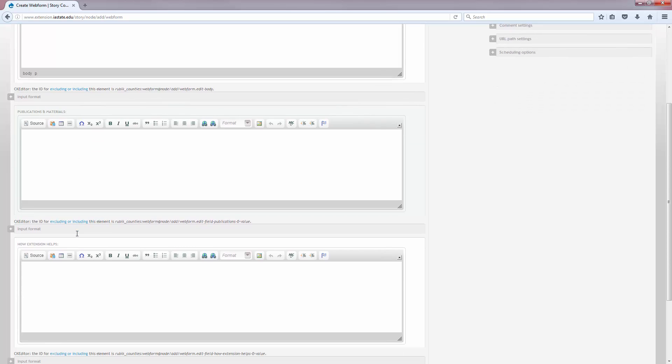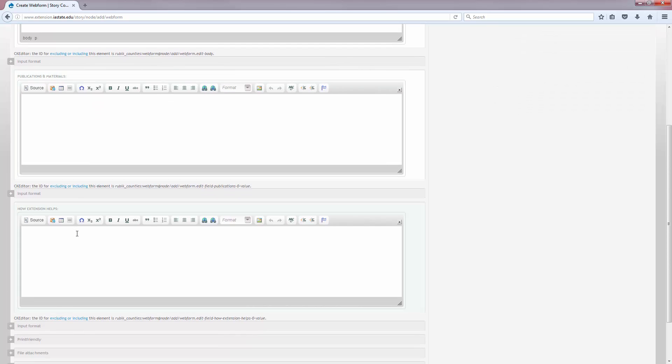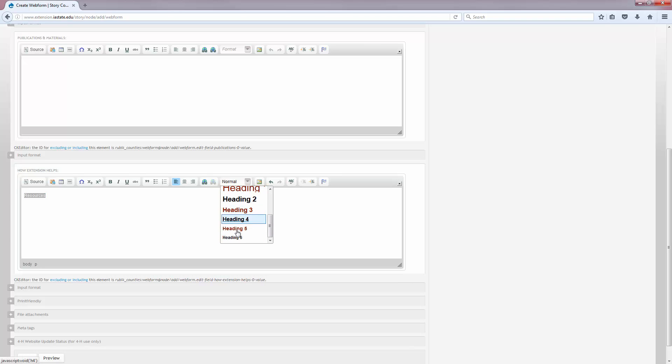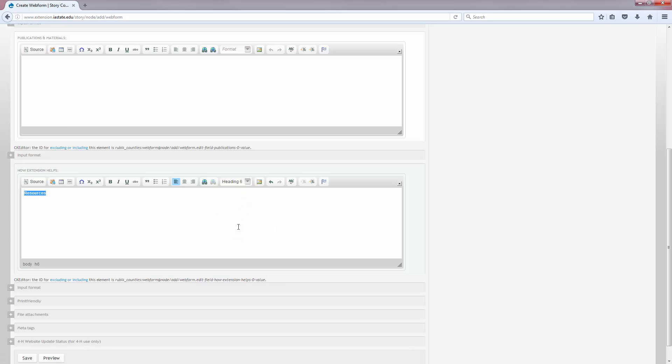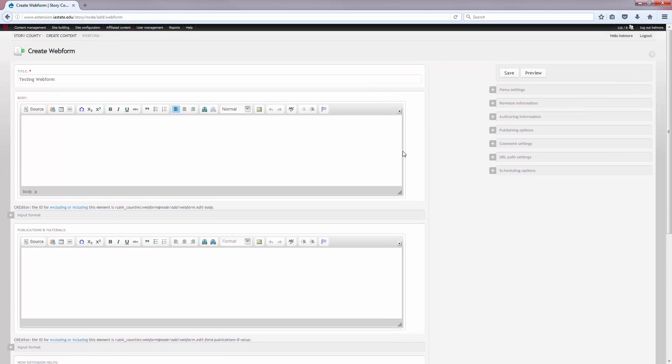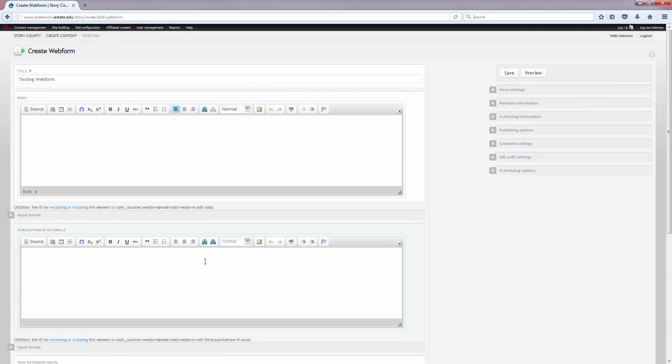The How Extension Helps sidebar box is used to promote how ISU Extension and Outreach is impacting Iowa. If you don't enter anything into this box, it will not show. To add a title to the box, highlight the text and select Heading 6 from the drop-down menu. Once you're done adding information to this edit form, click Save.